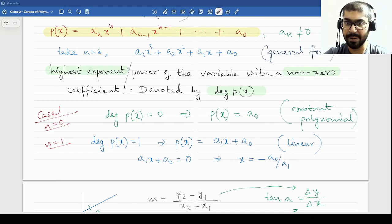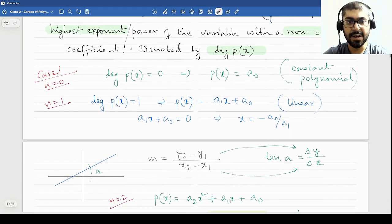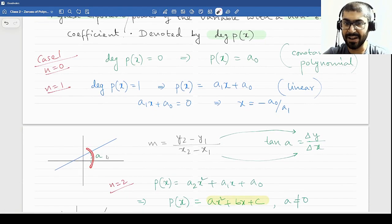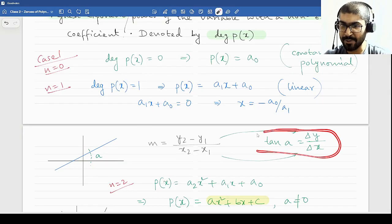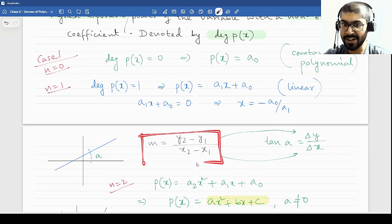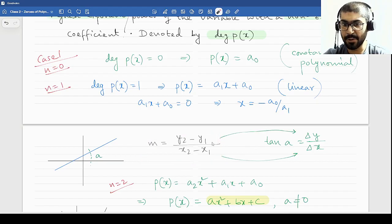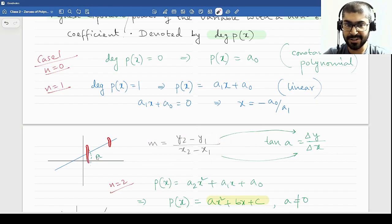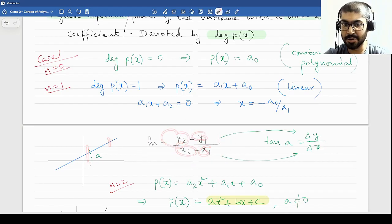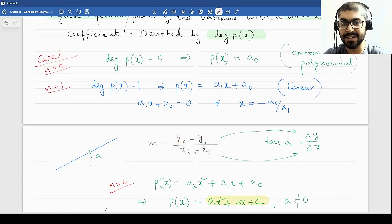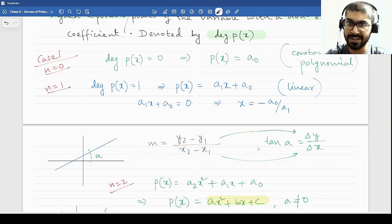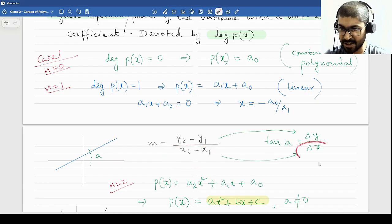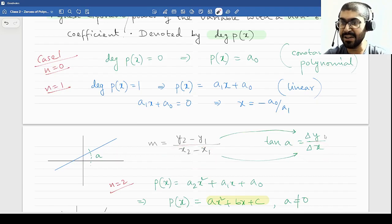Every linear polynomial is solvable — you can solve it to find the value of x. If you plot it, you will get a straight line that has an angle with the axis. For that angle you can calculate tan theta, which is the slope. The slope can also be found using coordinate geometry as y₂ minus y₁ divided by x₂ minus x₁. In trigonometry terms, this is the same: y₂ minus y₁ is delta y, x₂ minus x₁ is delta x, and tan a equals delta y divided by delta x.